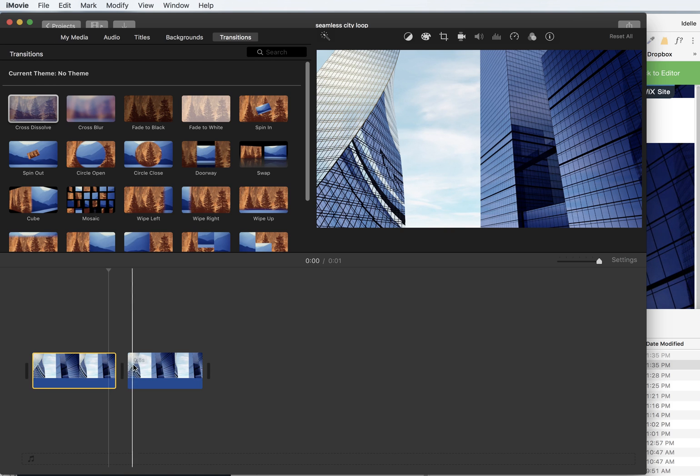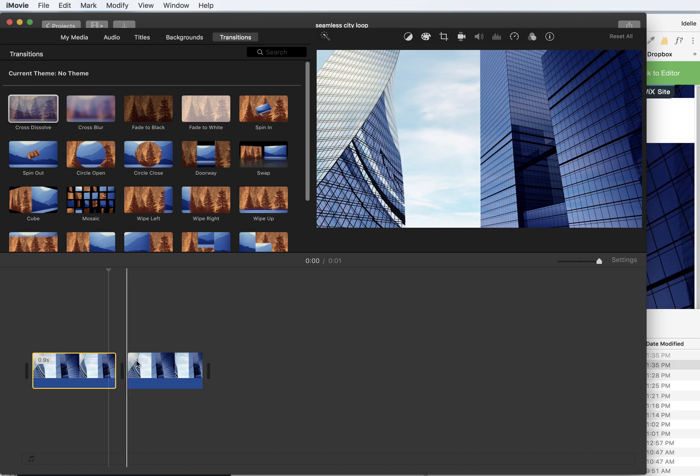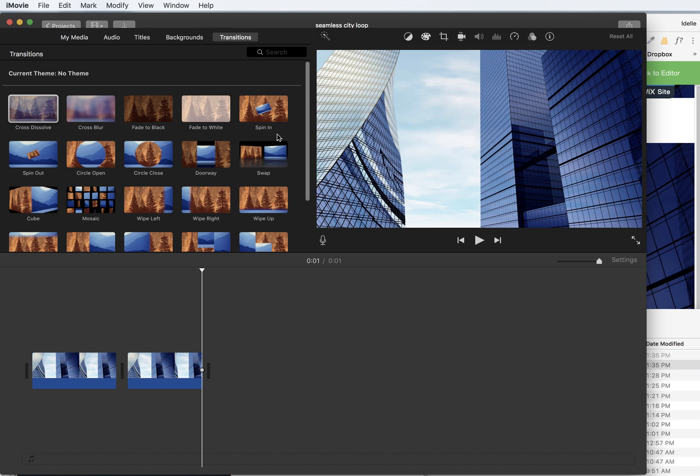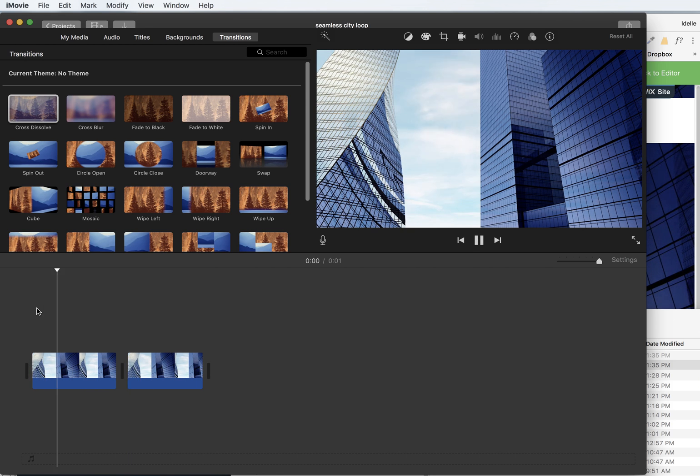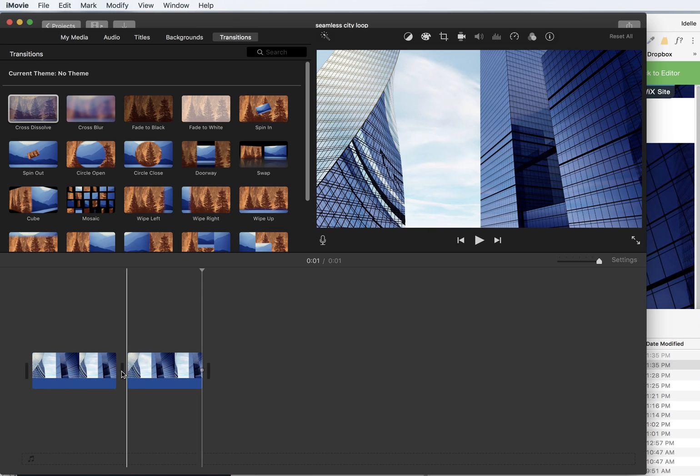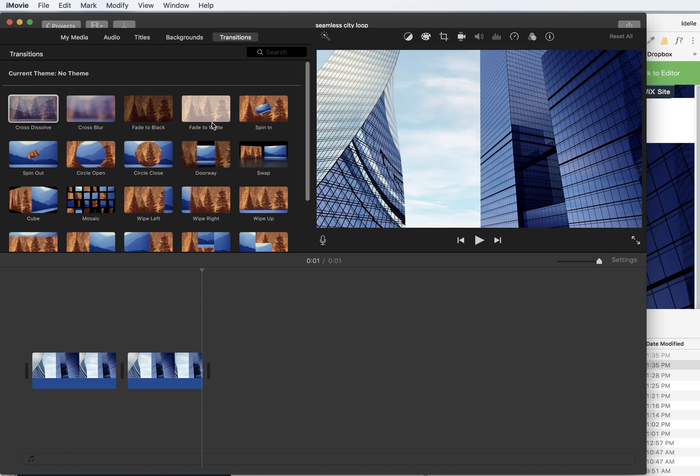And now what I want to do is create a little transition between these two so you don't see the stutter. So to show you here, let's hit play, the spacebar. You'll see now you're seeing that stutter because it's jumping. So what I'm going to do is create a little transition here to hide that, to make that so you can't really see it.